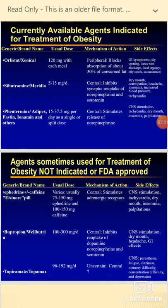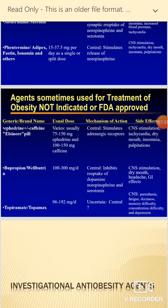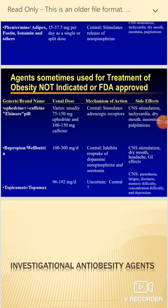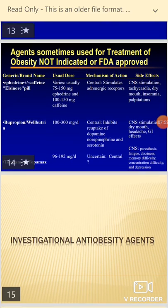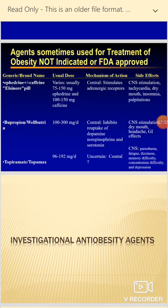Phentermine acts centrally by stimulating the release of norepinephrine. There are other agents sometimes used for obesity treatment but not approved by the FDA, including ephedrine plus caffeine, which acts centrally to stimulate adrenergic receptors; bupropion, which inhibits reuptake of dopamine, norepinephrine, and serotonin; and topiramate, an anticonvulsant agent that also acts centrally.